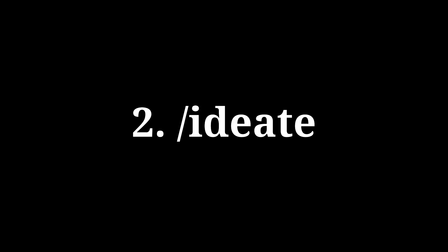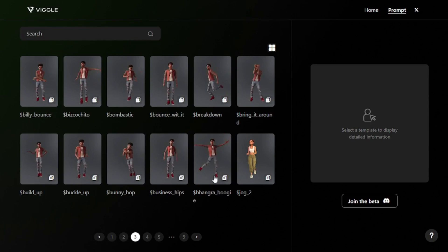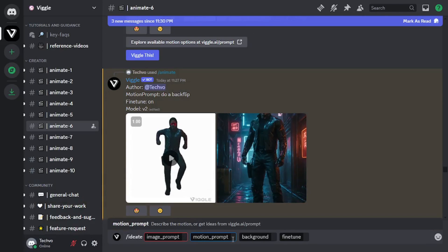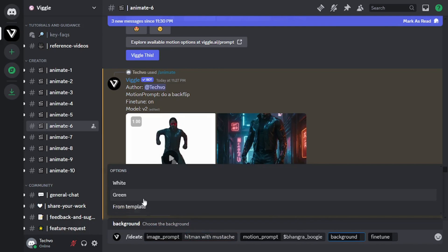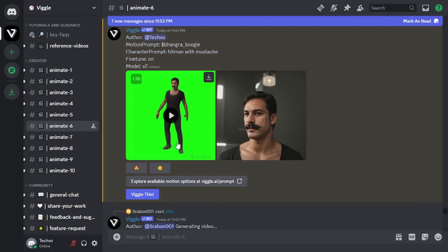Now let's move to the third feature. The ideate feature creates a character video purely from text. It has a prompt for character image as well as for motion. So what you have to do is describe the character you want to create and describe the motion you want your character to do. Again, you can use the motion template that Wiggle AI provides you with. I'll copy this bhangra dance prompt, head back to the animate channel, select ideate, paste the motion prompt, and describe my character as 'hitman with mustache.' The results are here — it has generated both an image as well as the motion video.